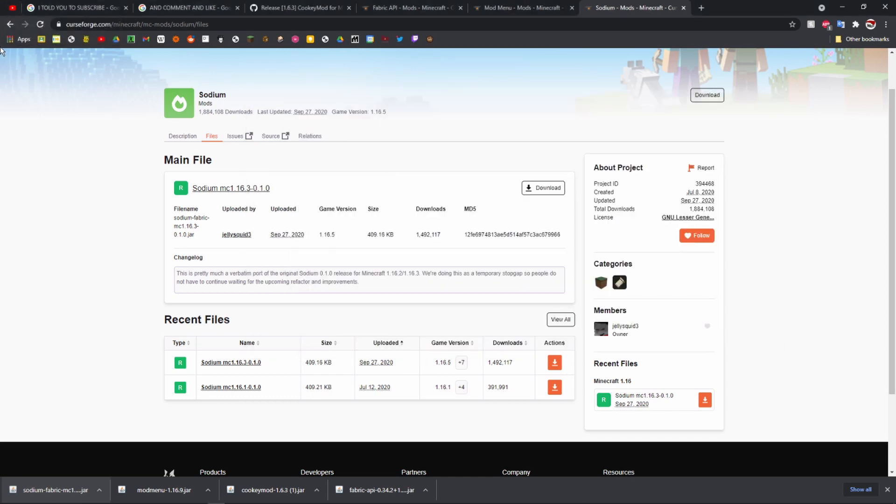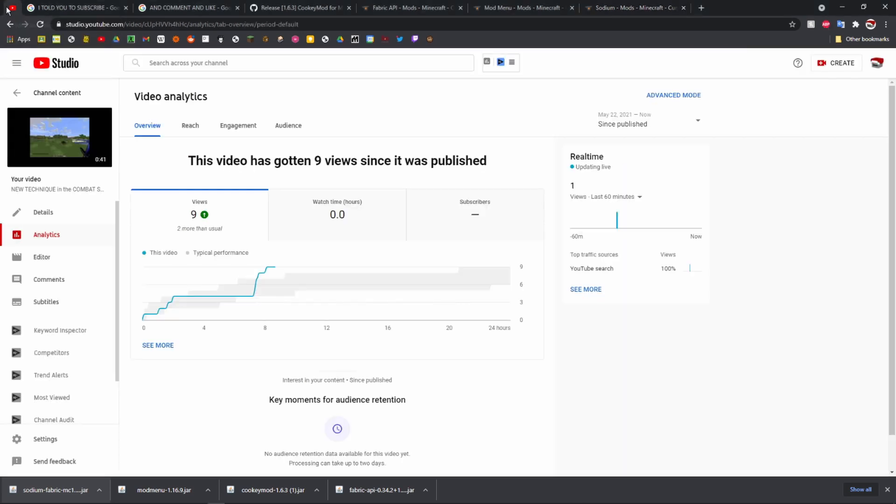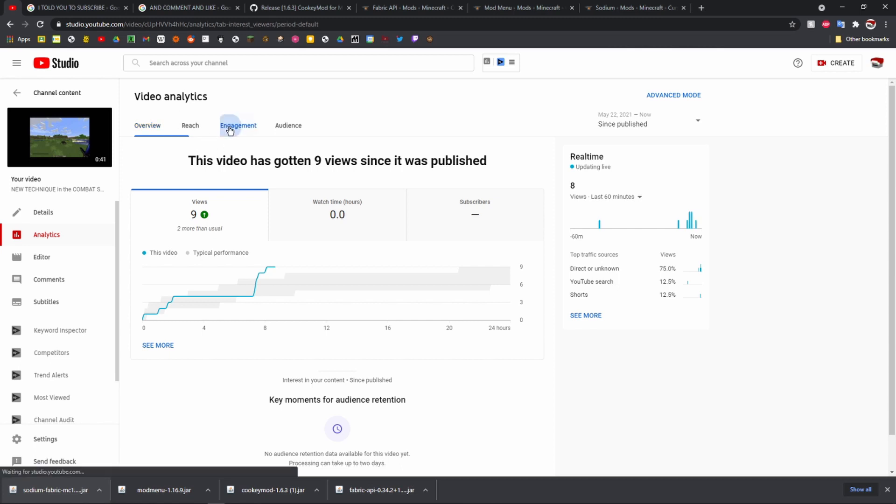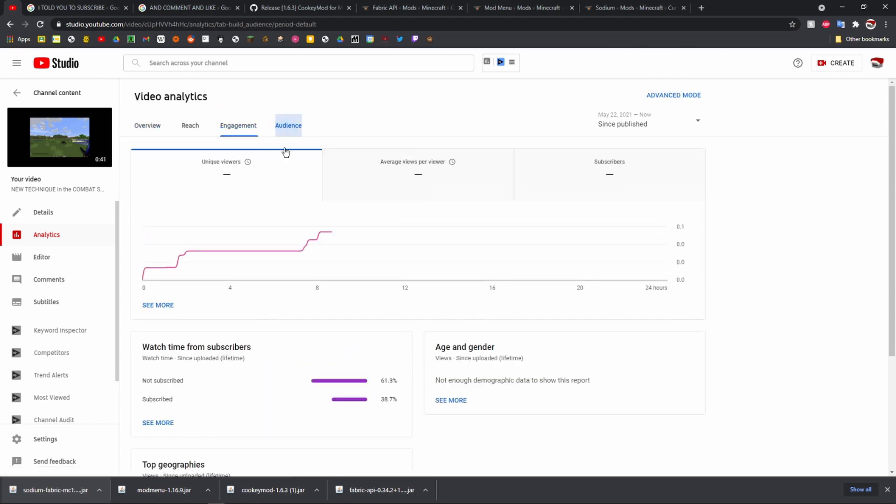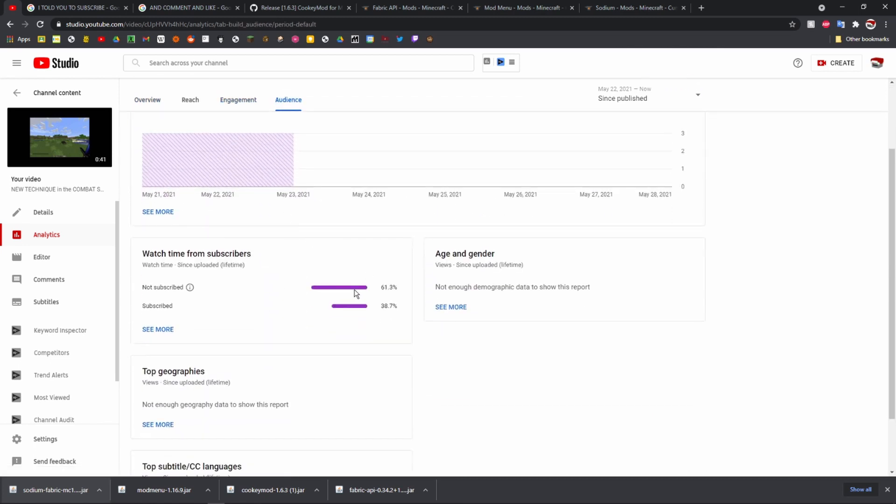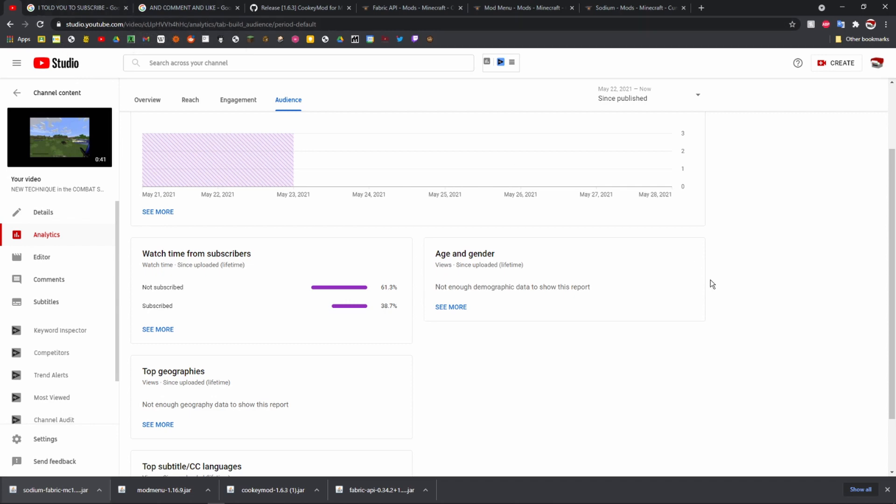Another thing I just want to mention - I just released my first short earlier today. I'm going to go to audience here and as you can see, two-thirds of the people who watched that were not subscribed. So if you happen to be one of those people and you want to see more stuff about this combat test snapshot, because it is very interesting, it actually is really really interesting, just subscribe. You'll see what I mean.